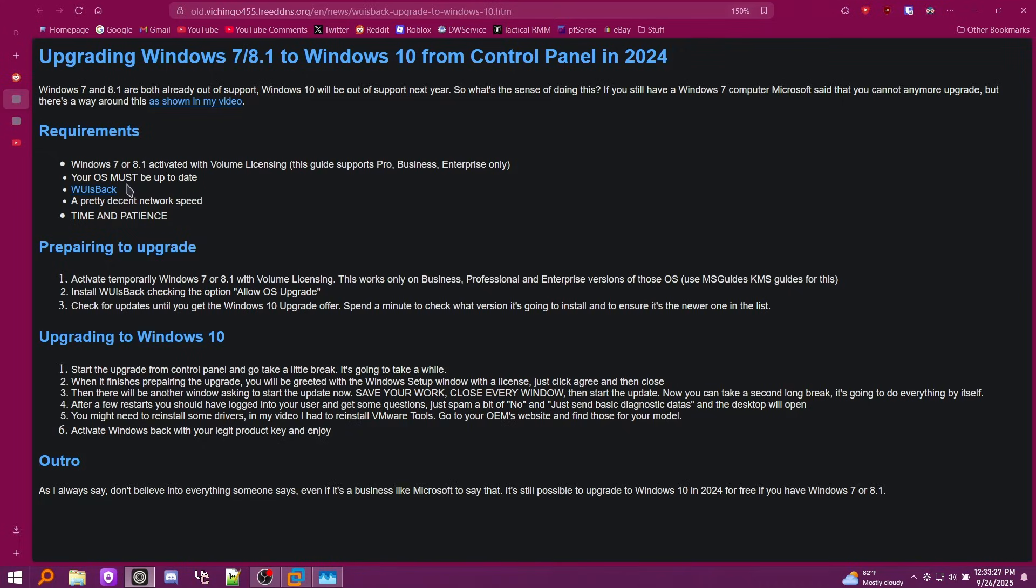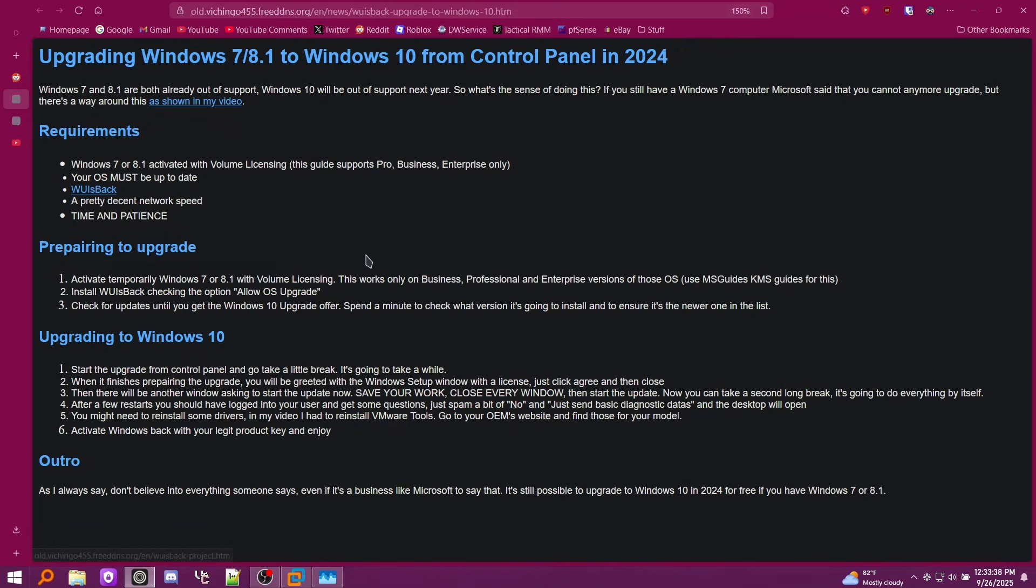So you have to have Windows 7 or 8.1 activated with volume licensing, and it only works with Pro, Business, and Enterprise. You must have your OS fully up to date. A program called WU is back, which is very important for this. A good network speed so it downloads quick, but it'll work on pretty much anything. And of course, time and patience. Then it tells you what to do to activate it, which I'm not going to get into. You guys can figure that out.